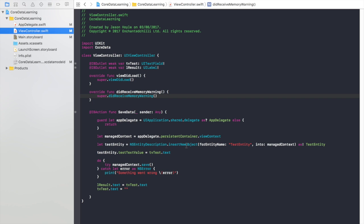One thing about this actually is I notice that a lot of tutorials you just get the reference and then you set the values with key value coding. That's fine but me personally I prefer to cast it to the actual entity that way you can access all its properties and what have you and it just seems a bit less error prone to me.